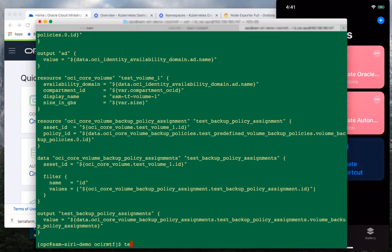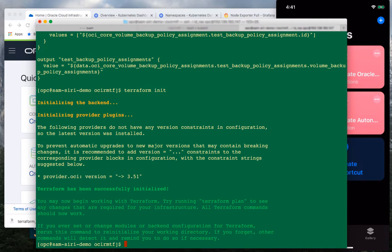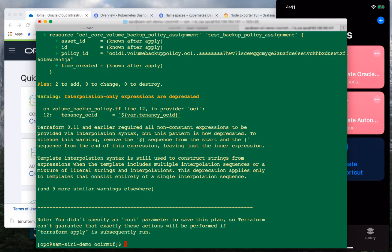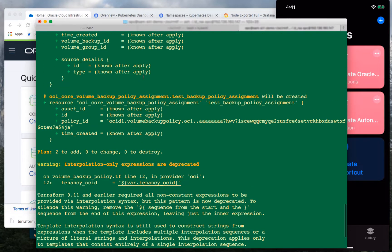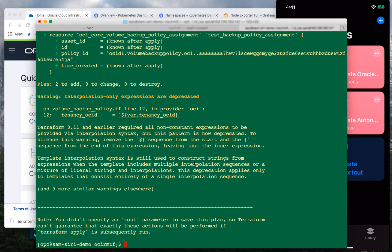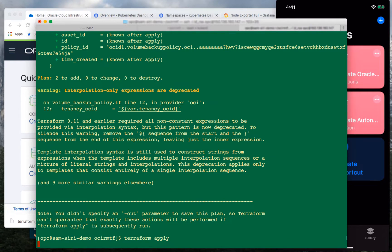So let's go ahead and run this. The first step is to run Terraform init, then Terraform plan. The plan will show how many objects it will create, change, or destroy. As you can see right there, it's going to create two objects for us — nothing to change, nothing to destroy.